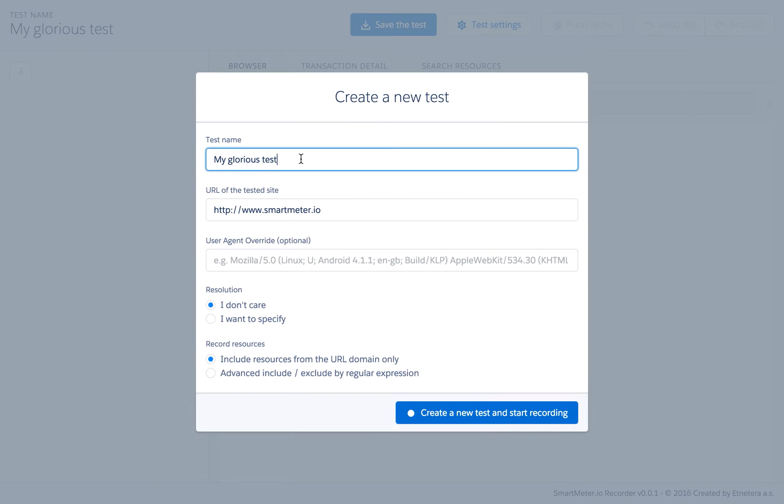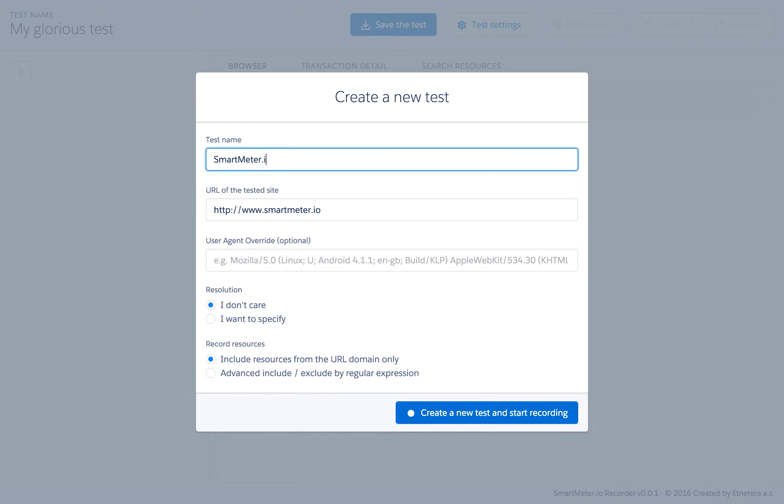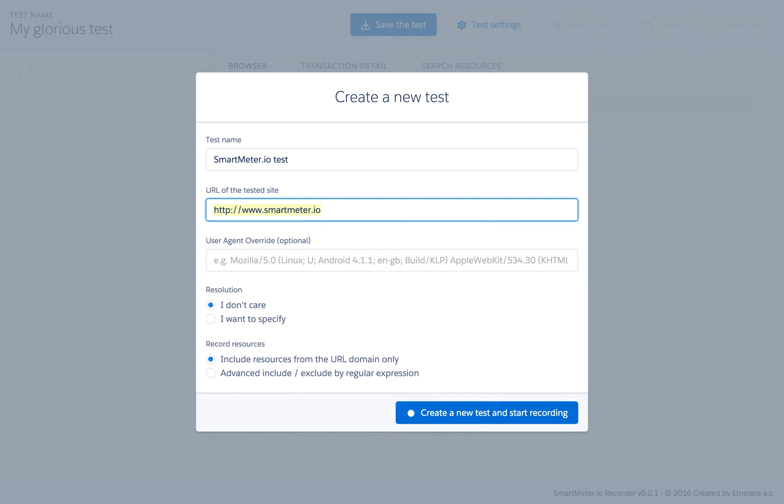You can see the home screen. Start with setting the name of the test. Then you can set the URL you are going to record. We'll create a test on our product website.